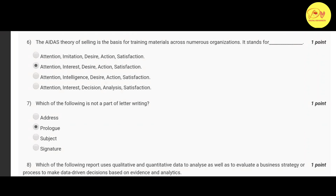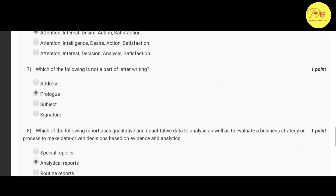Our sixth question is: the AIDAS theory of selling is the basis for training materials across numerous organizations. It stands for — correct option is: Attention, Interest, Desire, Action, Satisfaction.